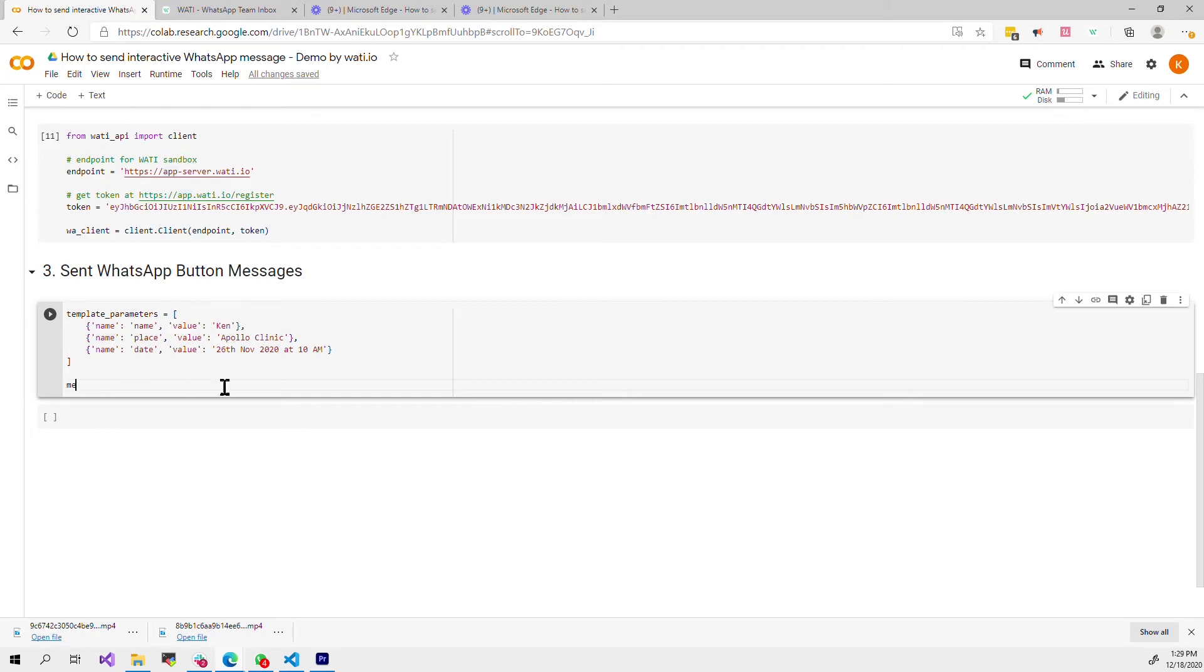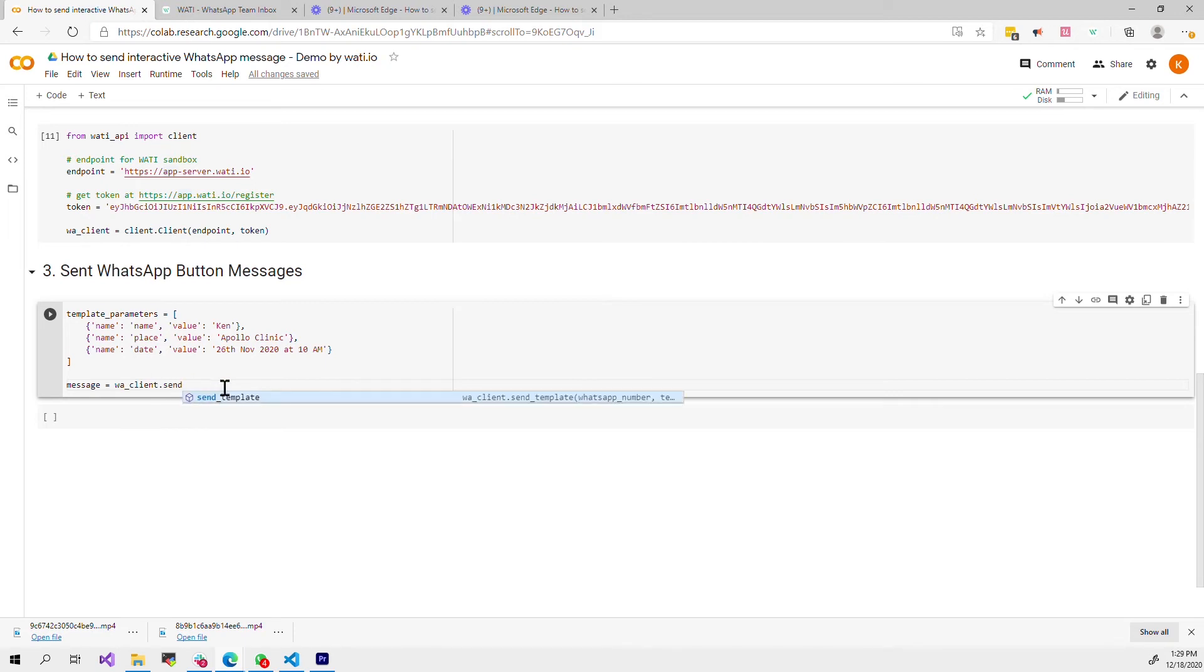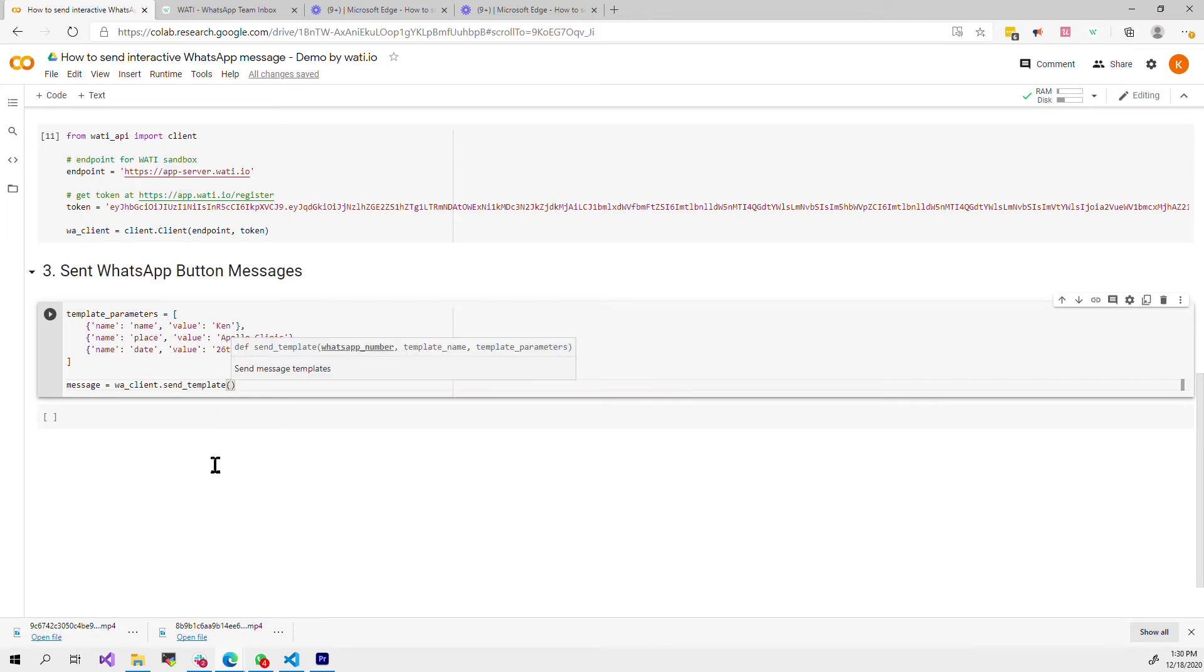Finally I have to send the WhatsApp message to the client that I want to send to. Here I will call the send template method which consists of three parameters: WhatsApp number, template name and the template parameter.